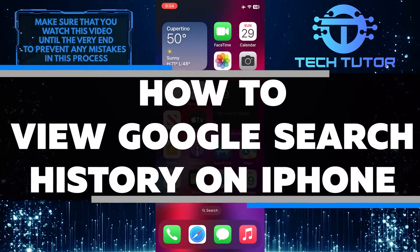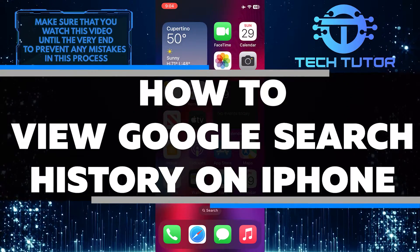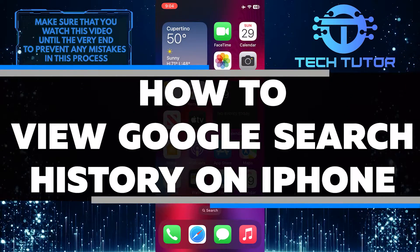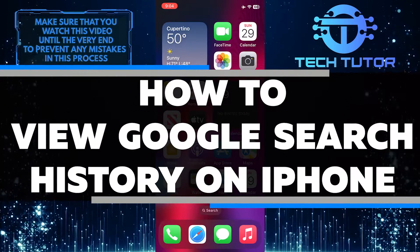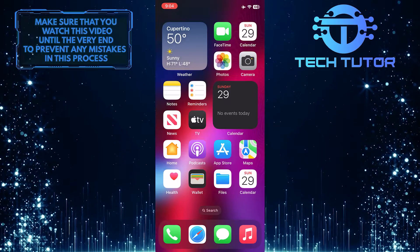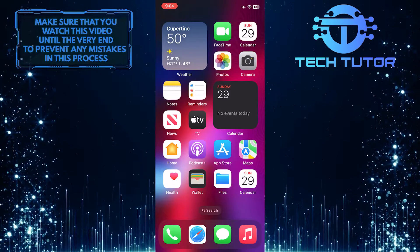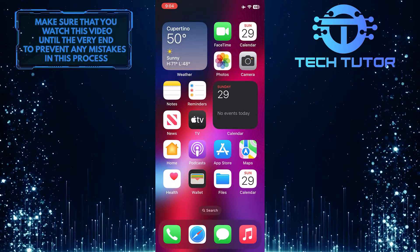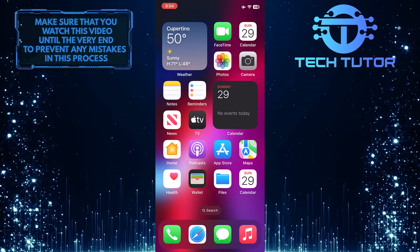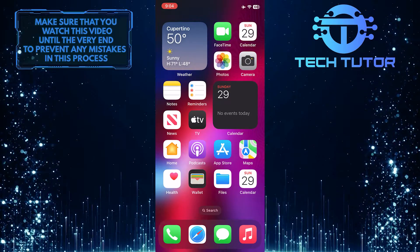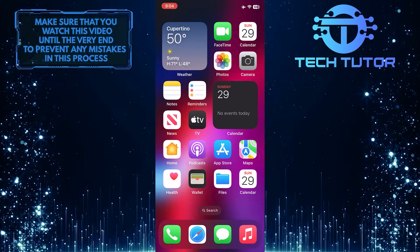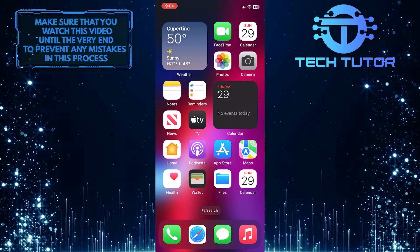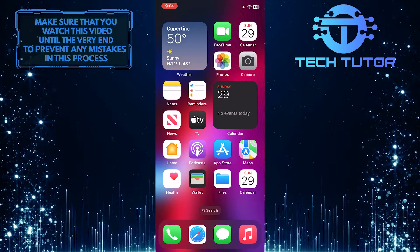In this short tutorial, I will show you how to easily view your Google search history on your iPhone. Keeping track of your search history can be helpful for a variety of reasons, such as recalling past searches or monitoring your internet activity.